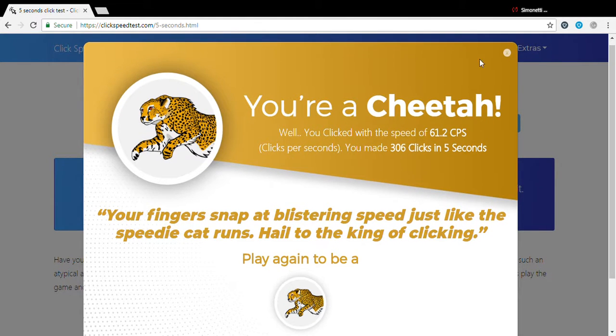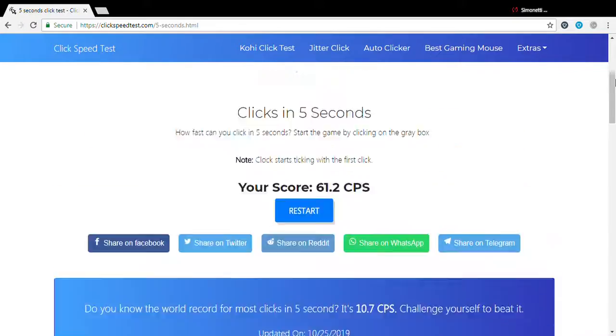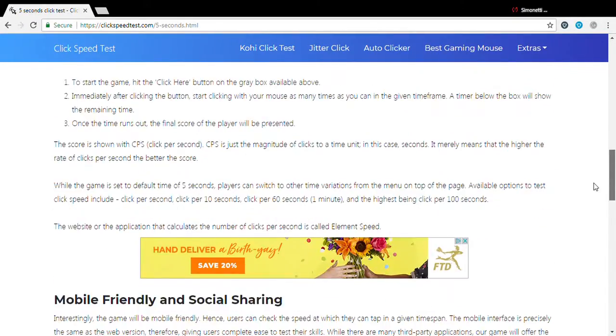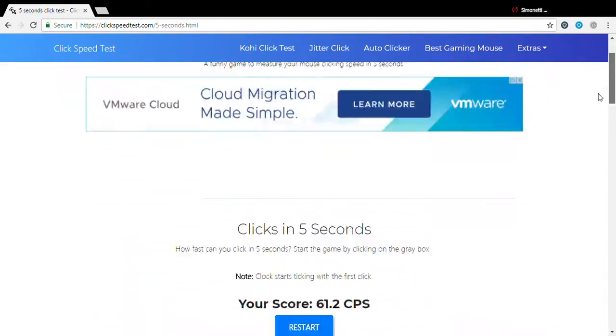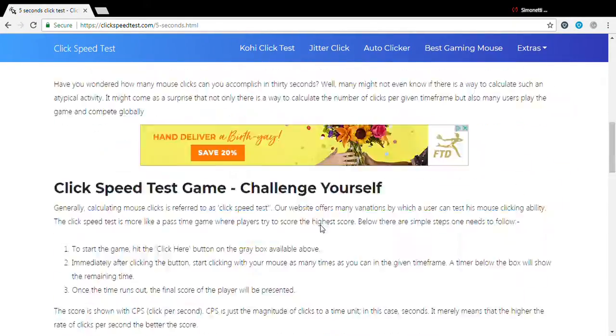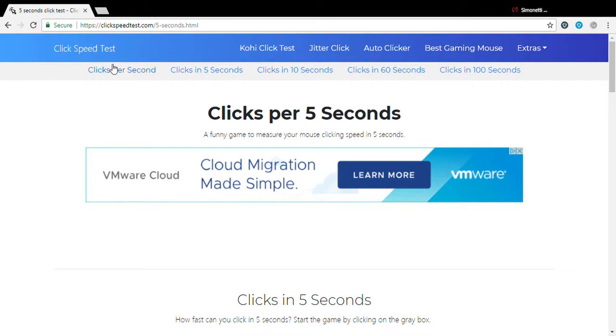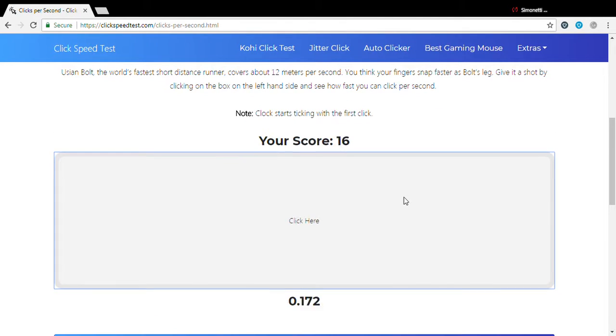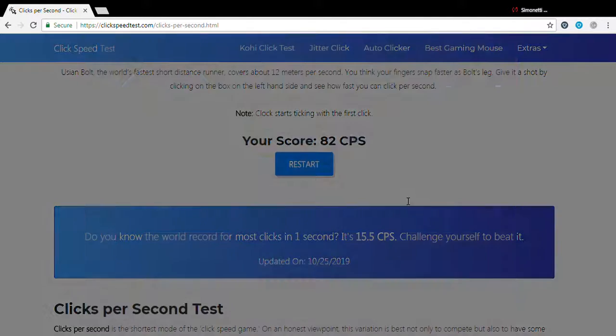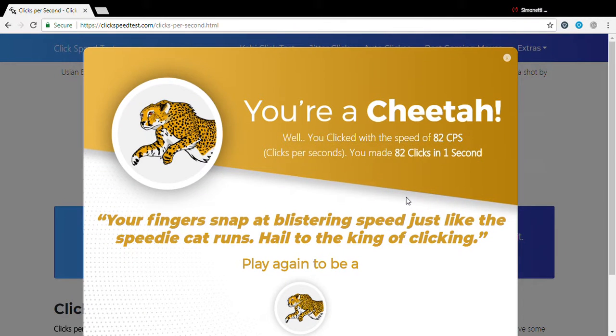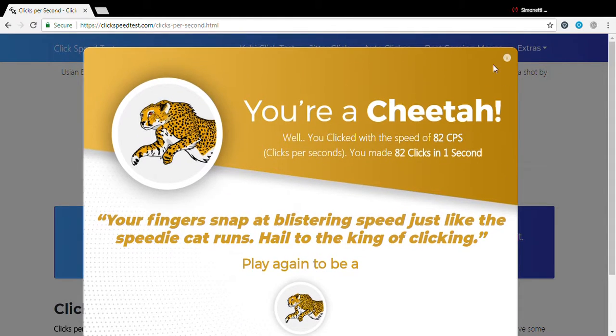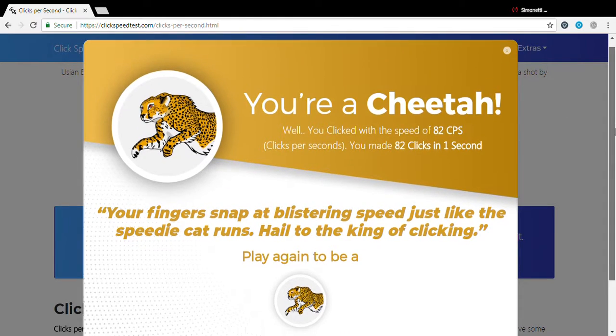It's going to be so easy guys, you don't even know how easy this game is. Wait, I'm going to do one second. 82. Nuts.